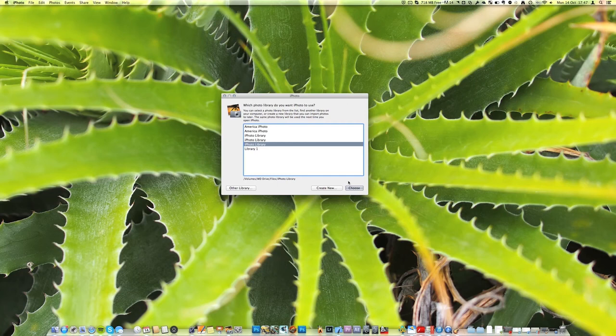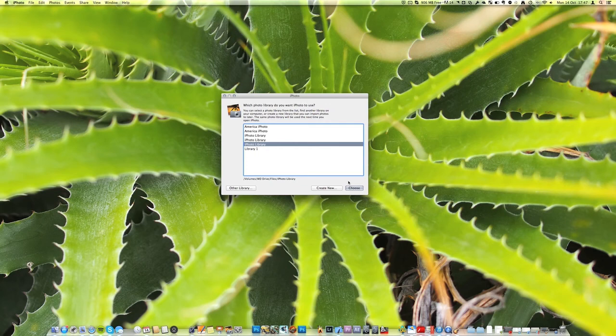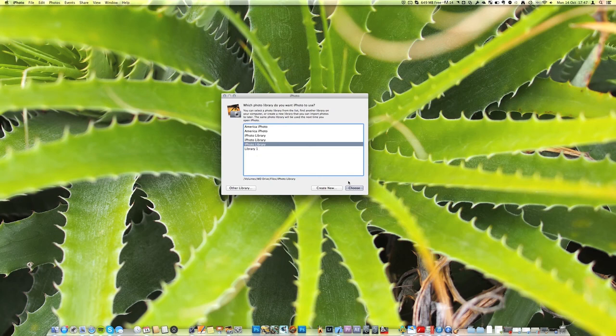So that's really all you need to know just remember that what an iPhoto library is is it's a collection of all the photos that iPhoto uses. So if you create a new iPhoto library all of your photos will be gone and you'll have a blank start.